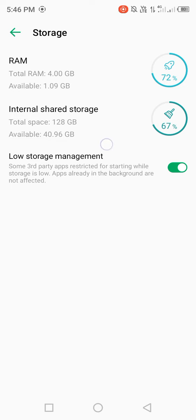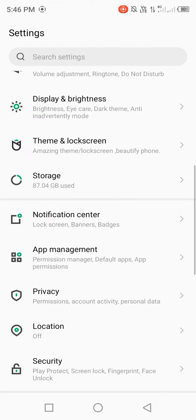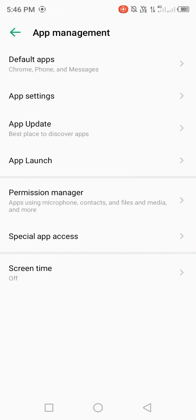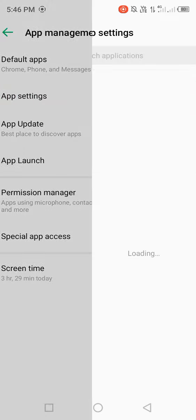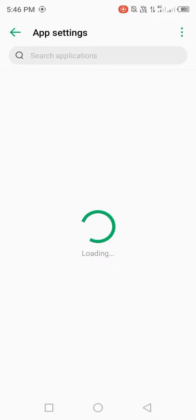Then go back, open app management, and then open app settings. Wait for app management to open.